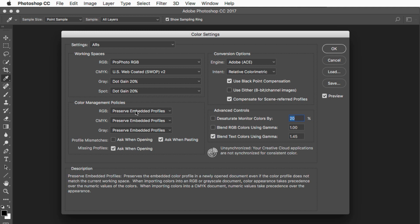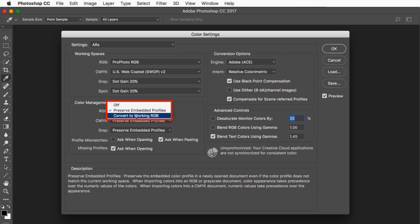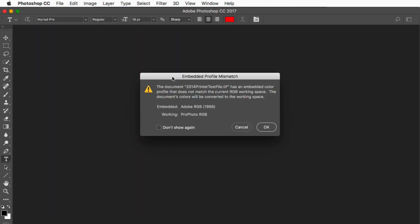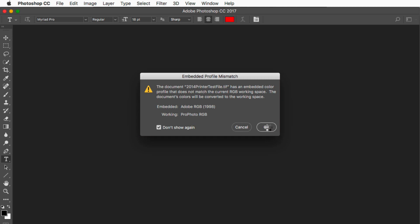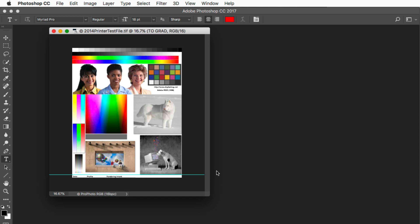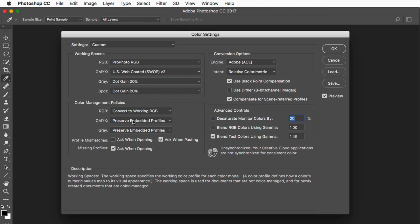If instead I set the policy to Convert to Working RGB, Photoshop will automatically convert that document from its original color space into ProPhoto RGB. The first time it will warn you that the image is in Adobe RGB 1998 and your working space is ProPhoto RGB. If you click OK, the document is automatically converted from Adobe RGB 1998 to ProPhoto RGB — and that's a dangerous setting you may not want occurring automatically. That's why I recommend always using Preserve.